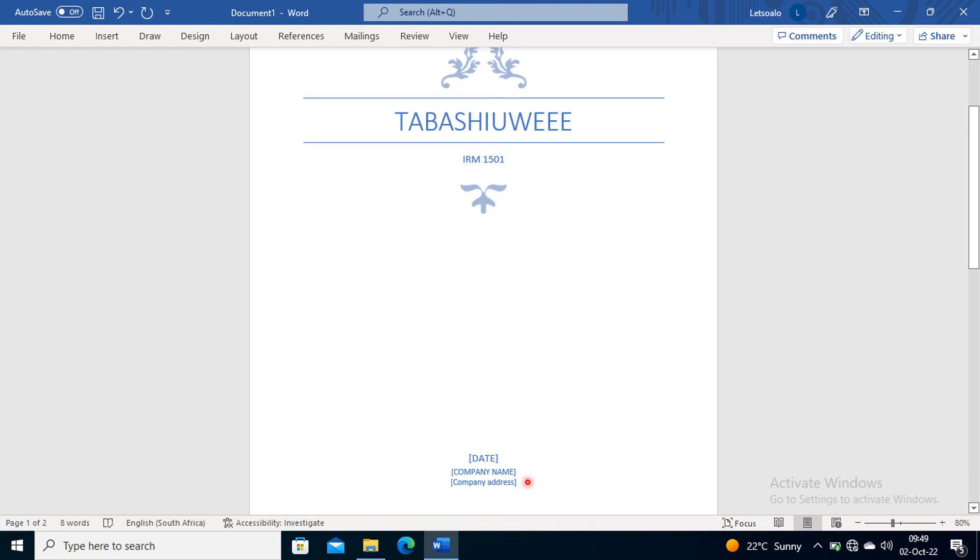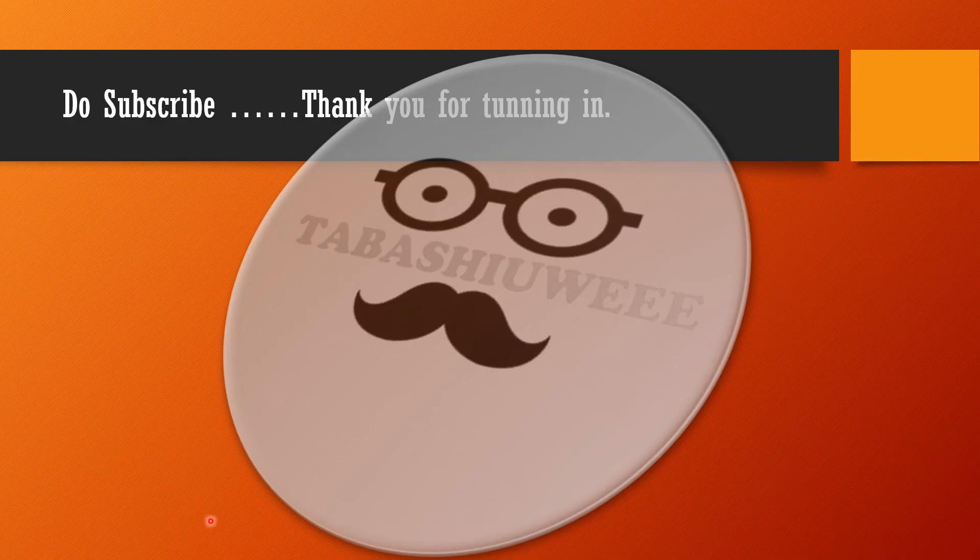Under this cover page, that's where you will start typing your portfolio or your assignment. When you are done, you can convert it into PDF, and everything will be attached. The first page is going to be a cover page. That's how you do a cover page.